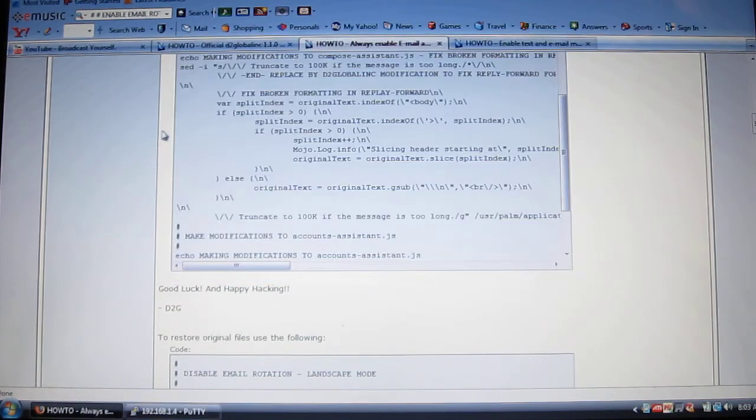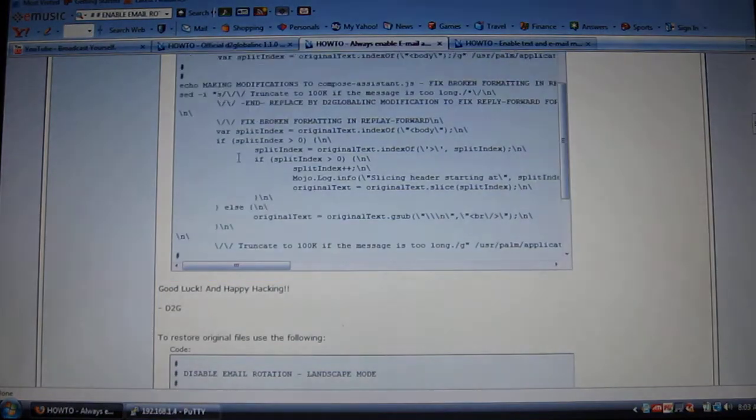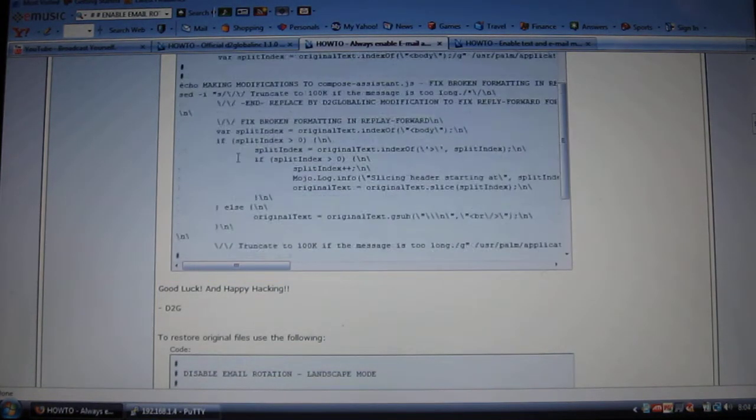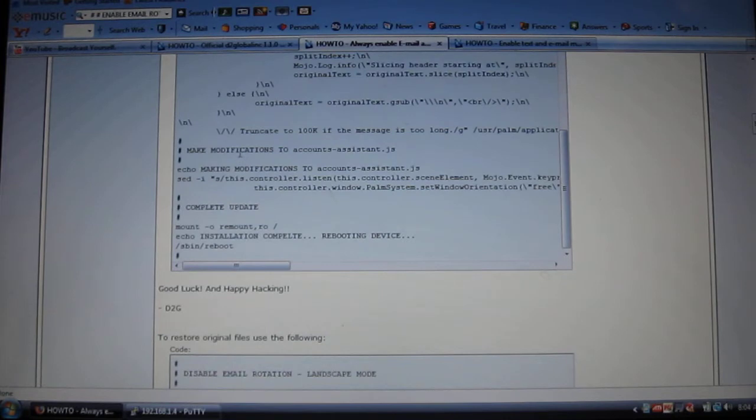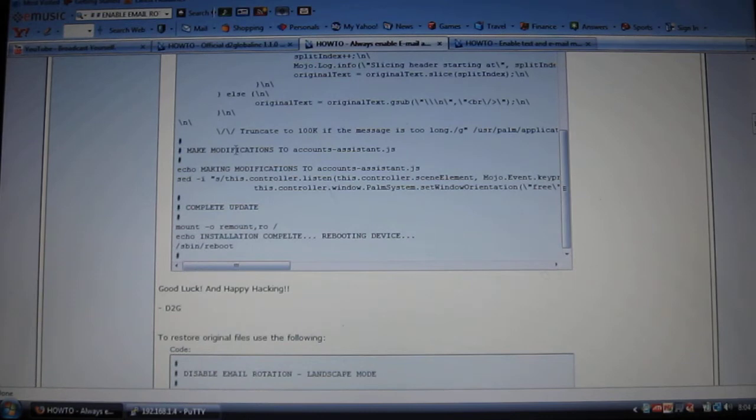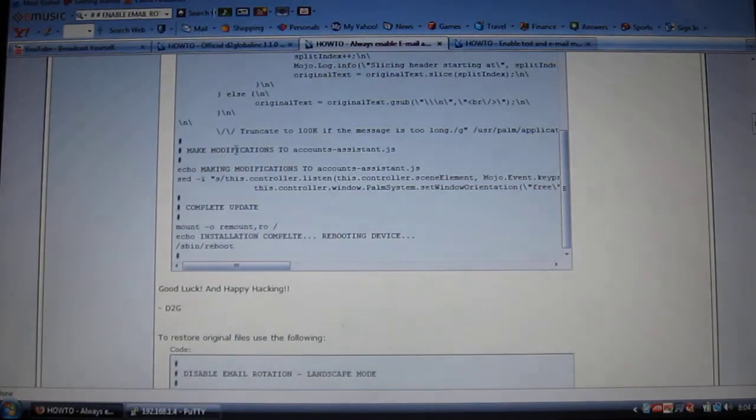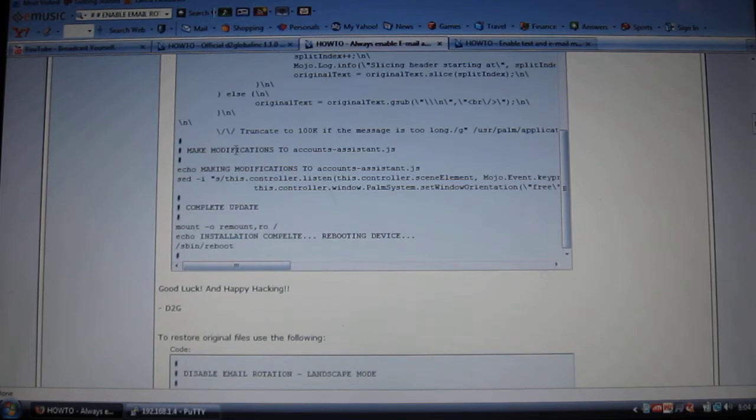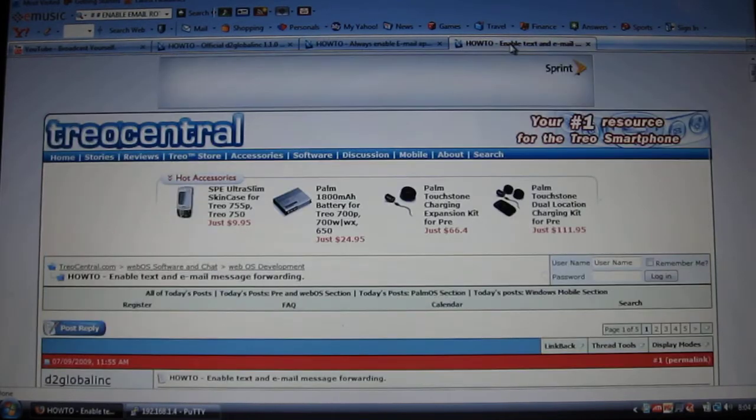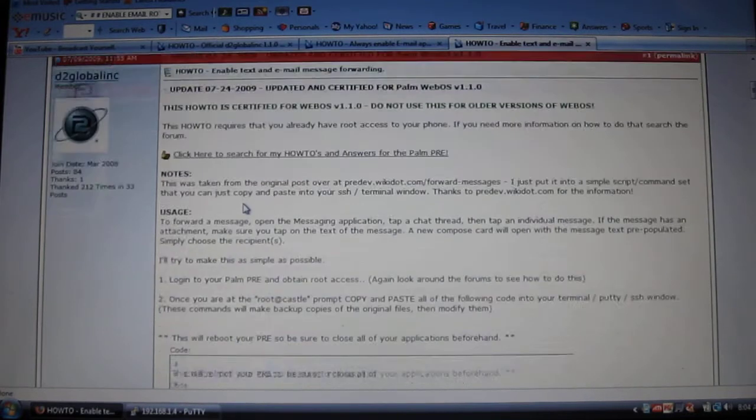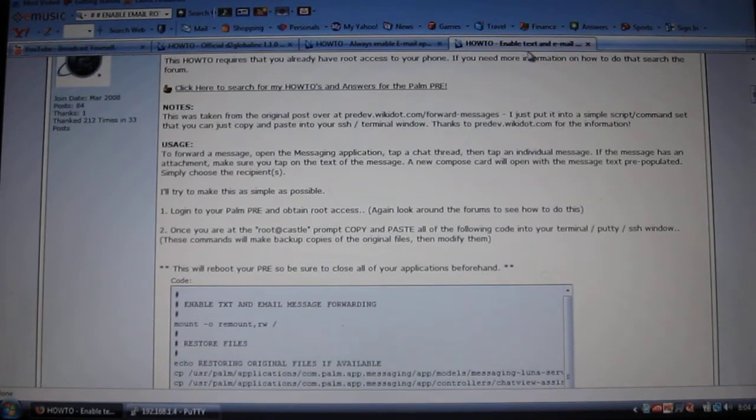Now that you have it copied, you're gonna do the same thing for both. Once you paste it, it's gonna fix all the little updates on your Pre and it's gonna reboot it. So when it's done rebooting, just do the same thing. Open it up again, open the Putty. Then when you open it, go to the enable text and email.